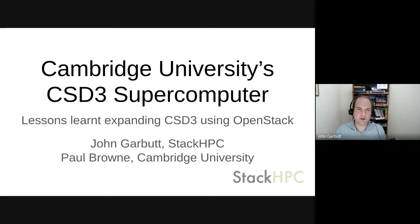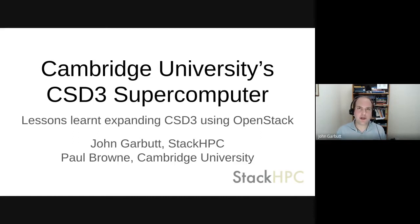Hello, my name is John Garbutt, and I'm Principal Engineer at StackHPC. Today I'm going to talk to you about a project we've been doing at Cambridge University, which is expanding their CSD3 supercomputer with some new hardware and making use of OpenStack to do that.